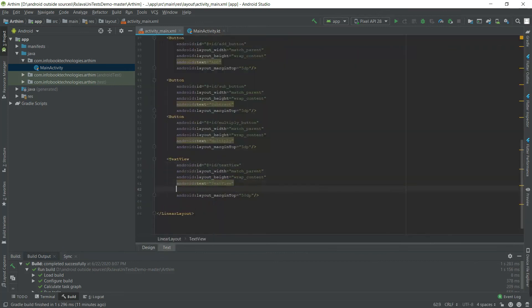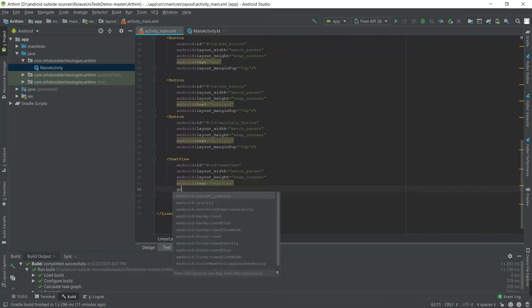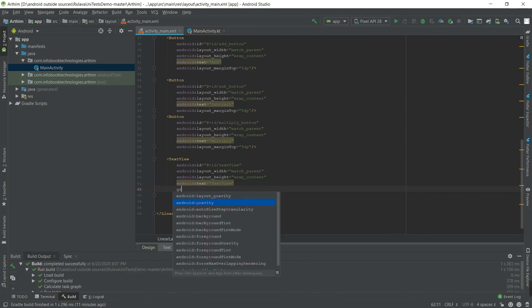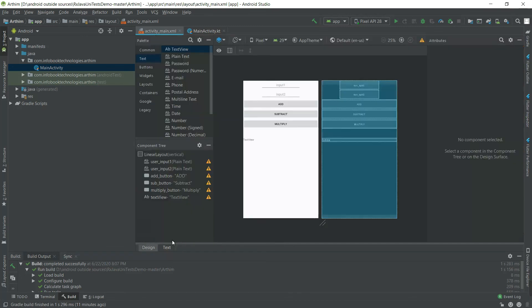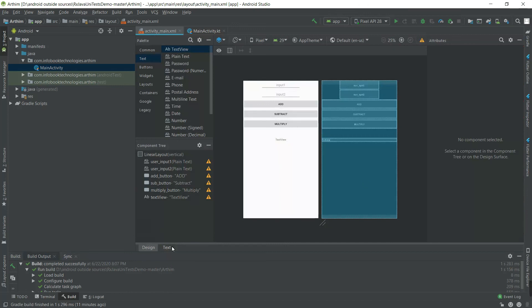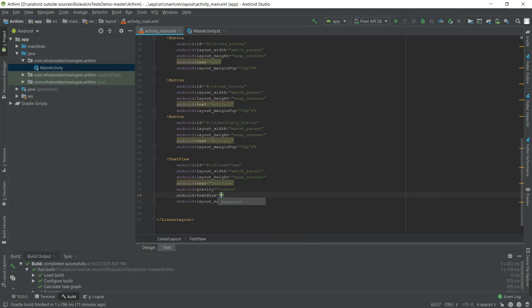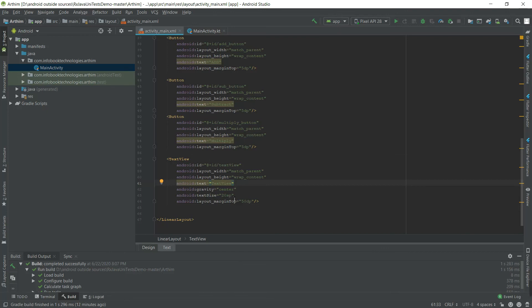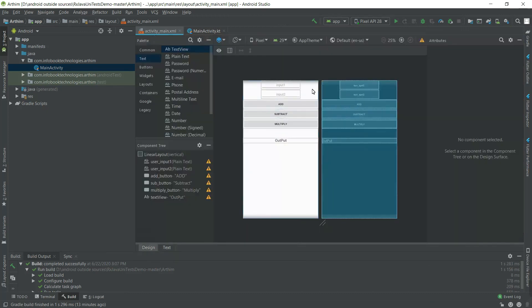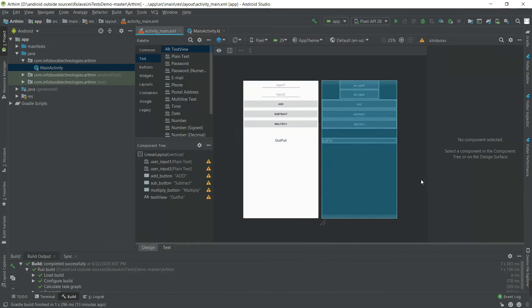Also want the text to be center. For margin, we have to give dp. For text size, we should give sp - scale independent pixel. So this is our arithmetic operation screen. We'll continue in the next video. Thank you.